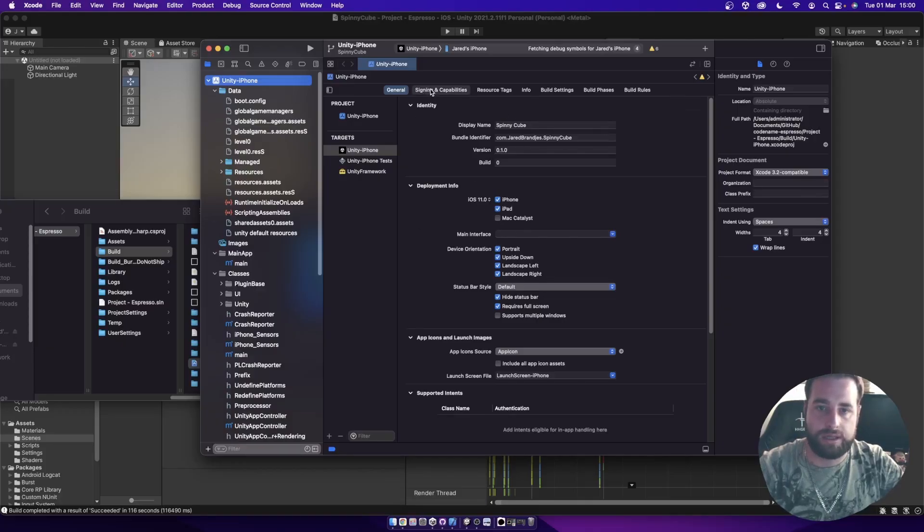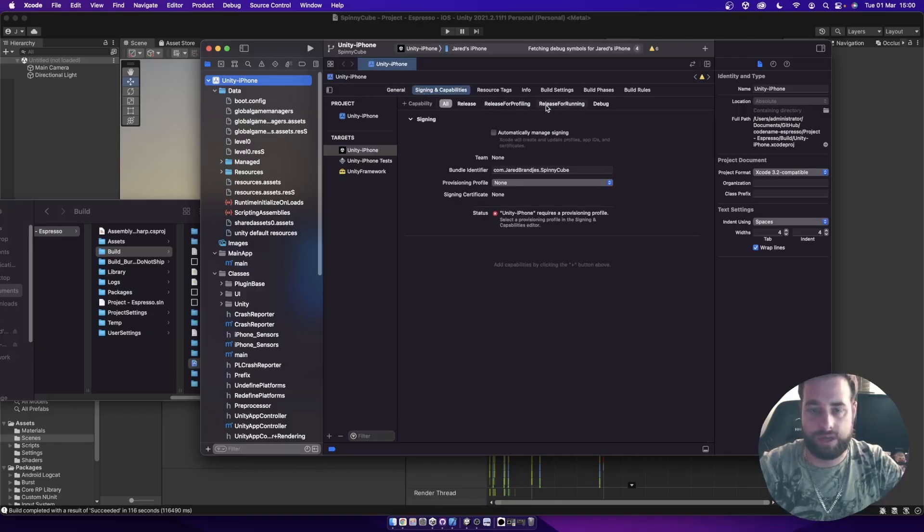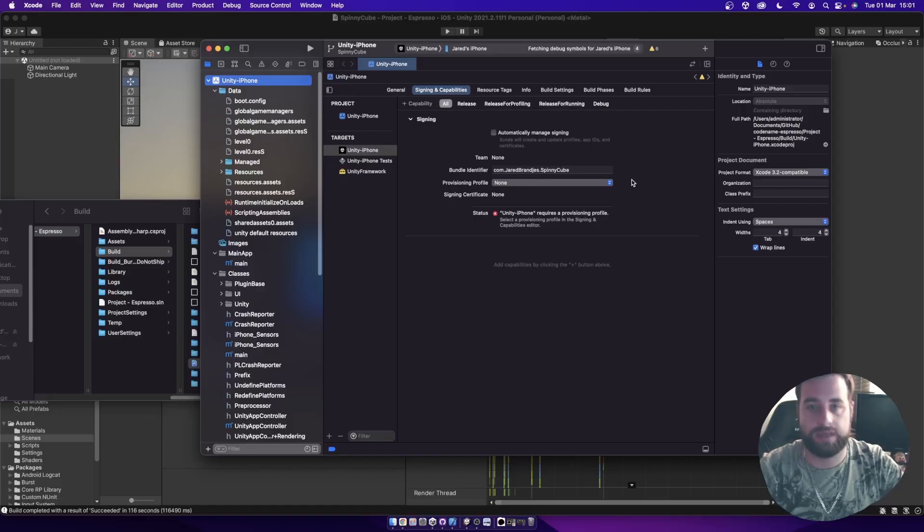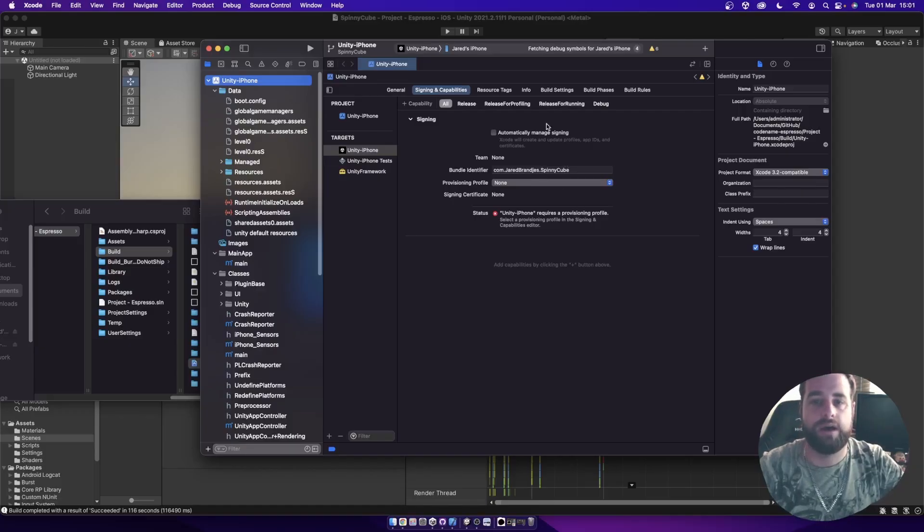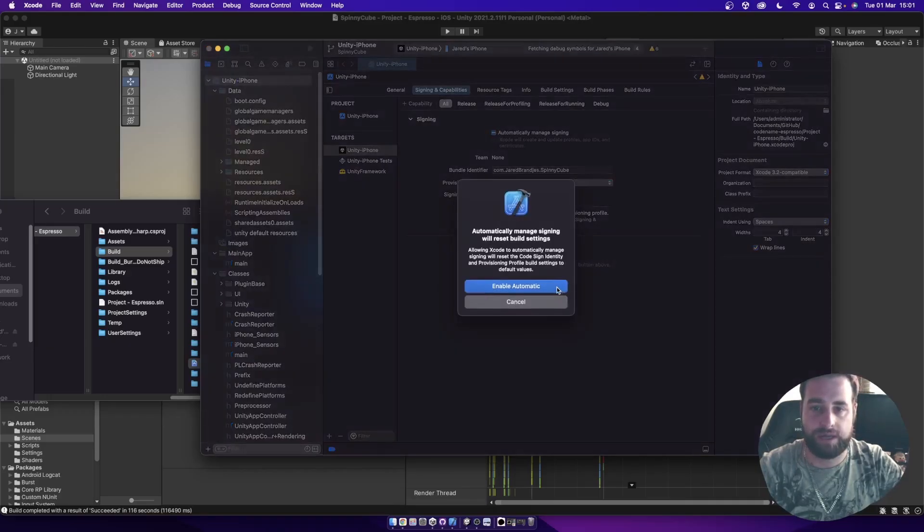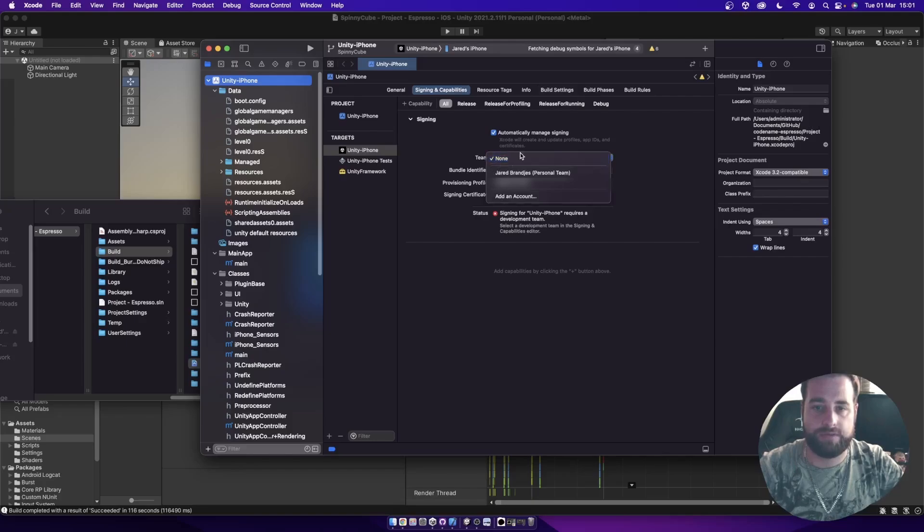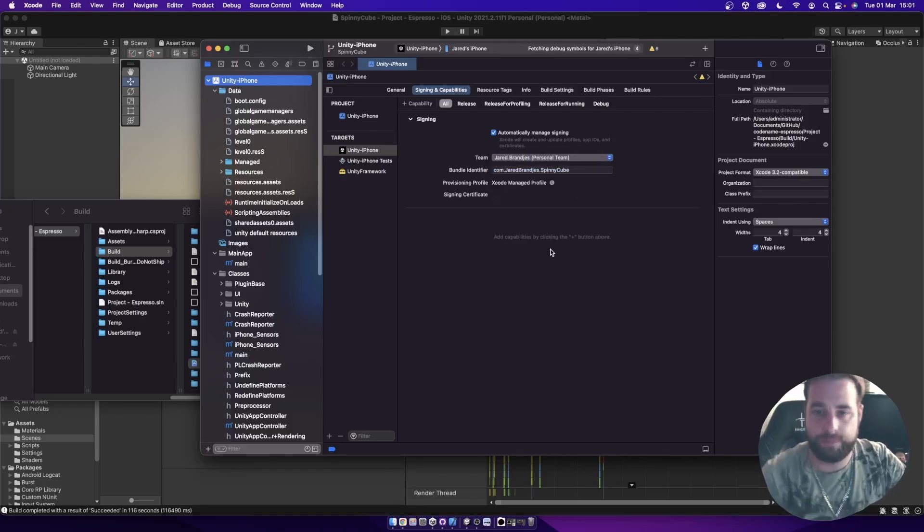Then, under the signing and capabilities, if you are going to be submitting this to the store and not just running it on your device, then you do obviously need a developer certificate. But Xcode will take care of signing and managing the certificates for you. Put this little automatically manage signing. In here, if you're signing with your own account, you can just say personal team.